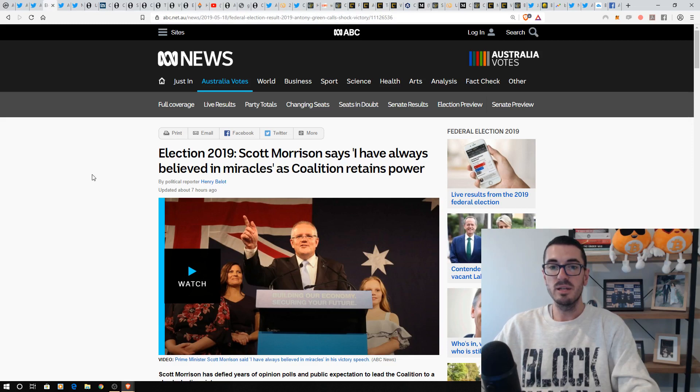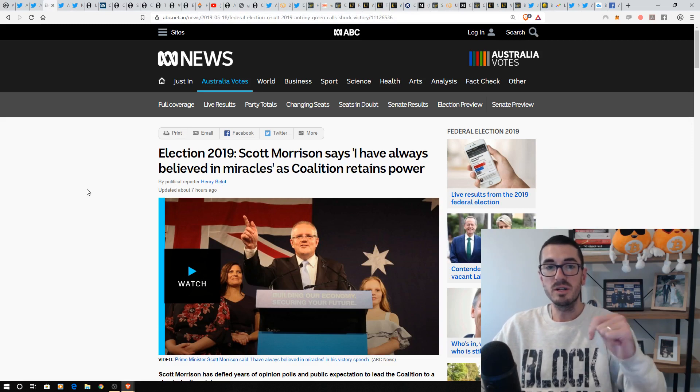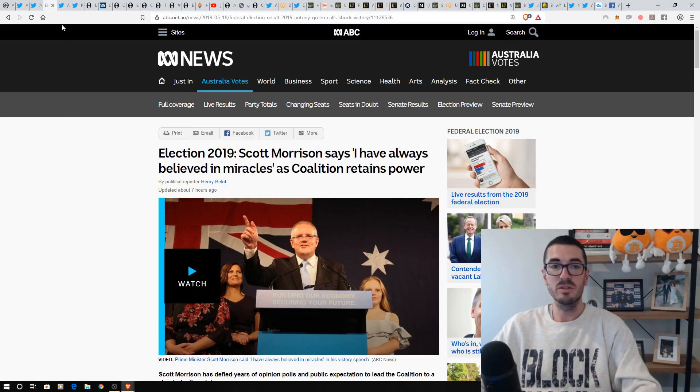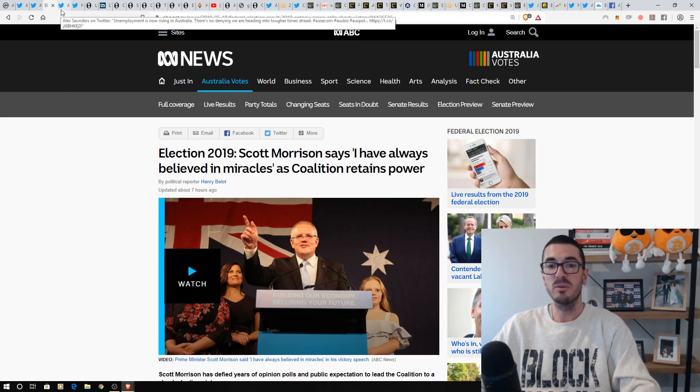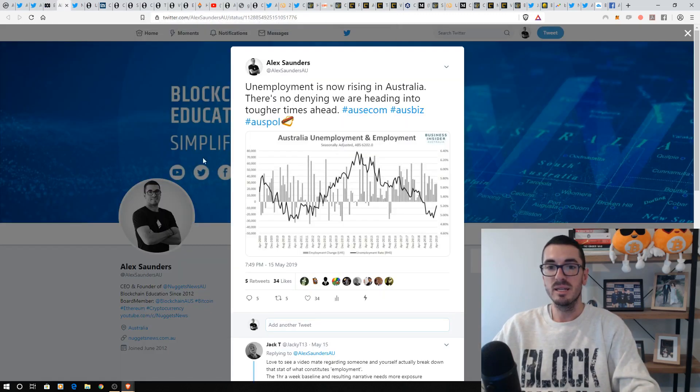Into the Australian news, it was a shock win by the Liberals. He believes in miracles, says Scott Morrison. Let me know what you guys think of that outcome below. We obviously talk about this sort of stuff a lot on the channel while trying to remain politically neutral.